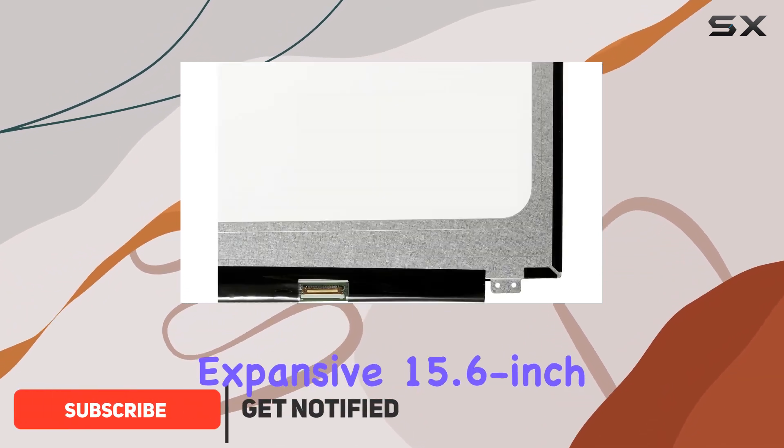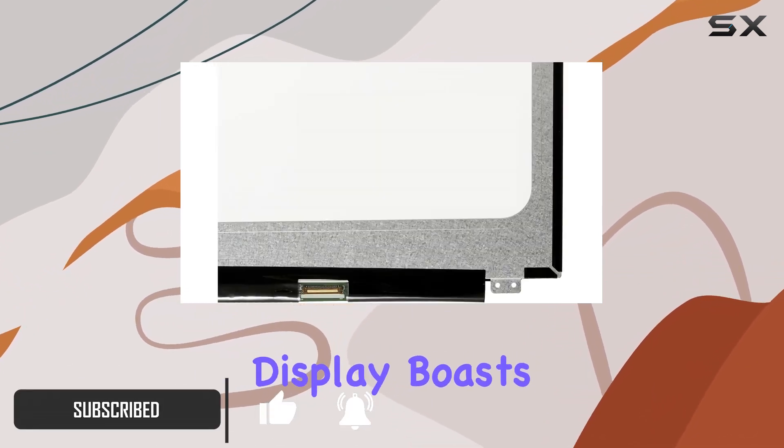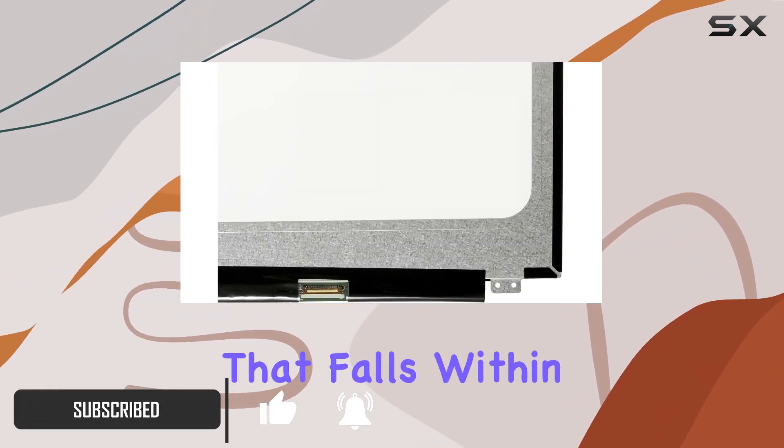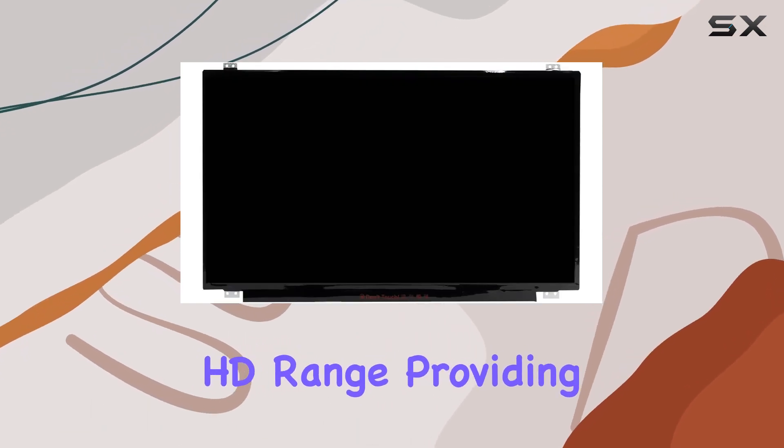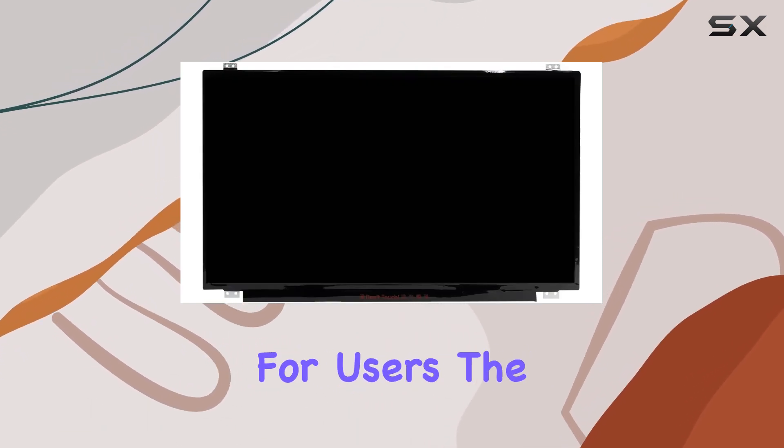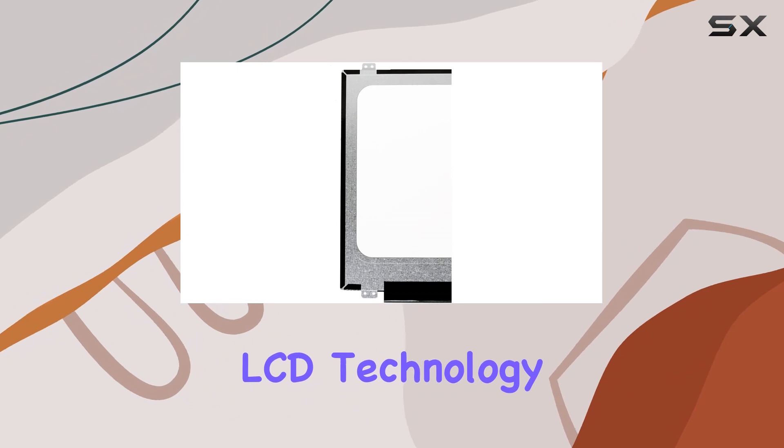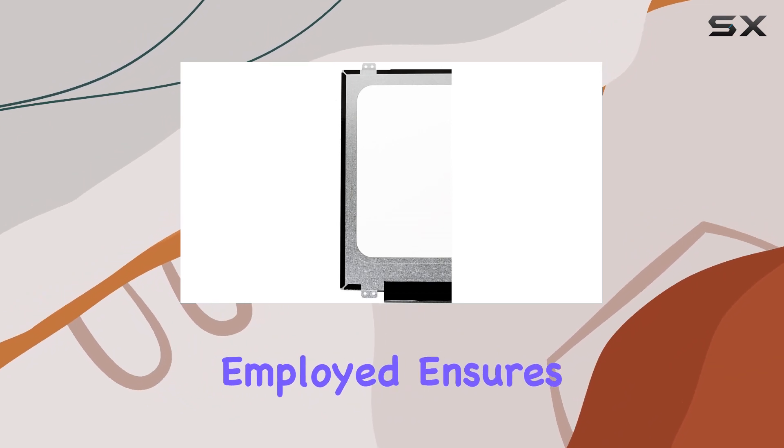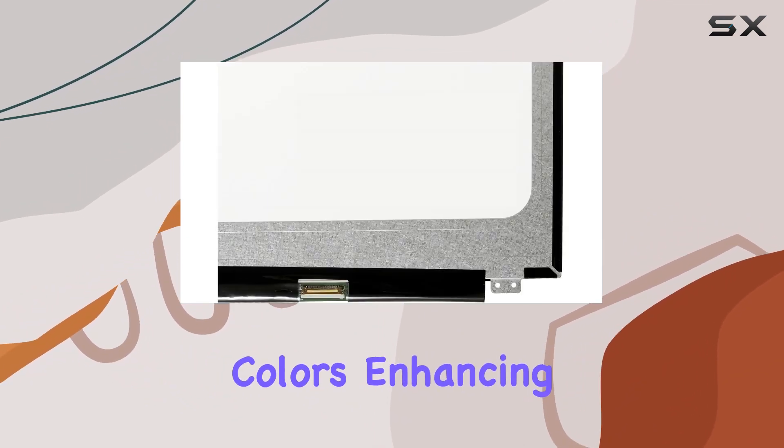The expansive 15.6-inch display boasts a resolution that falls within the XGA Wide HD range, providing a visual feast for users. The LCD technology employed ensures crisp images and vibrant colors, enhancing the overall viewing experience.